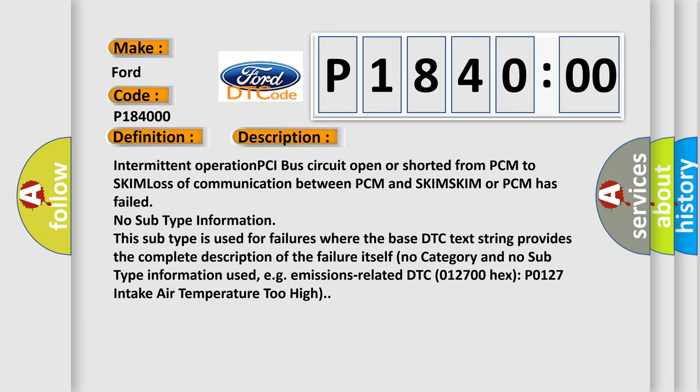No subtype information. This subtype is used for failures where the base DTC text string provides the complete description of the failure itself. No category and no subtype information used, e.g., emissions-related DTC 012700 hex P0127 intake air temperature too high.